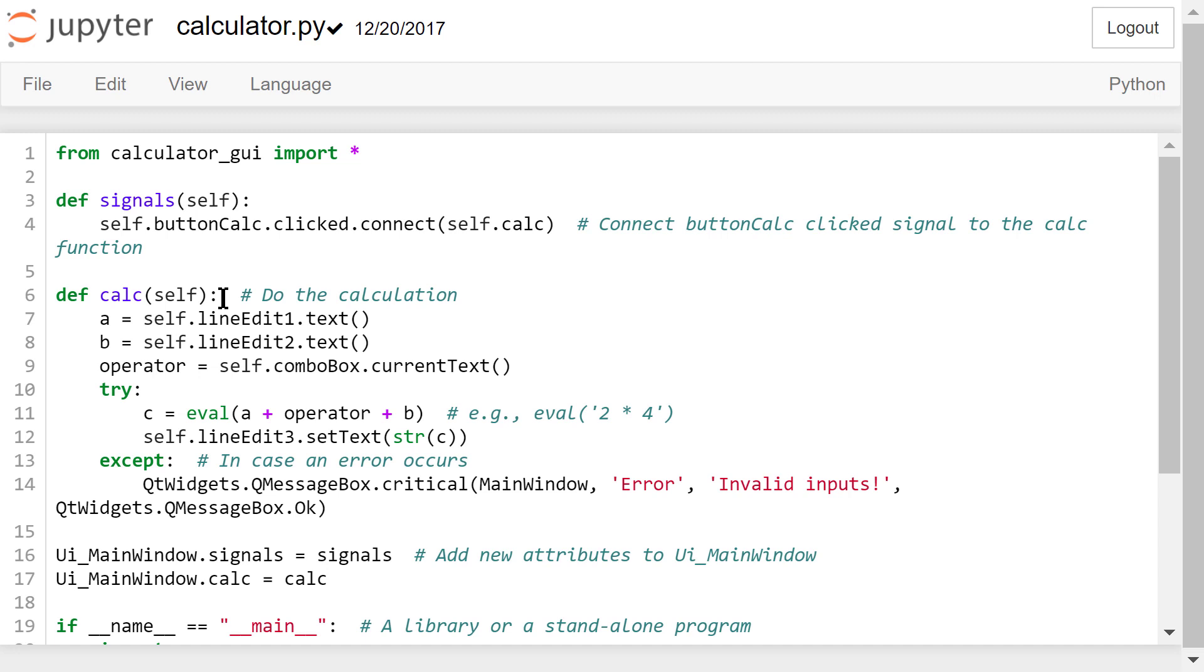B is 4, and the operator is a star, the eval function will do the multiplication. Then we show the calculation result, 8, in lineEdit3.